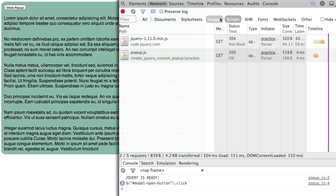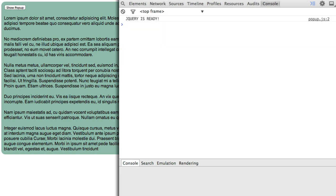Check your network resources window to see that jQuery and the popup.js file were loaded. Examine the console window to see the test log messages we planted in our code. We have one for the jQuery ready method. Click the button and we have the message confirming that its click handler is working.